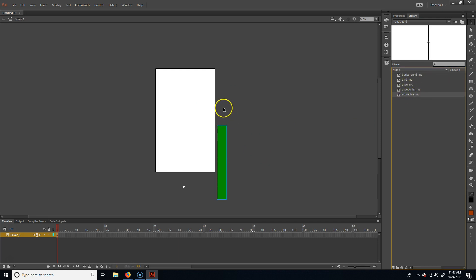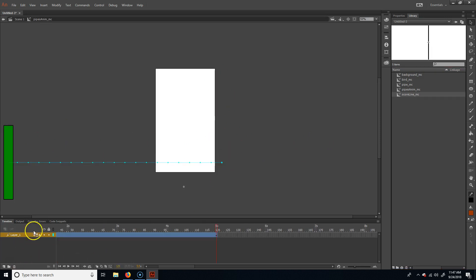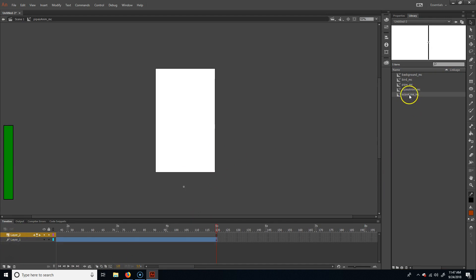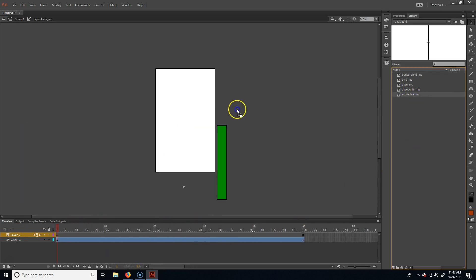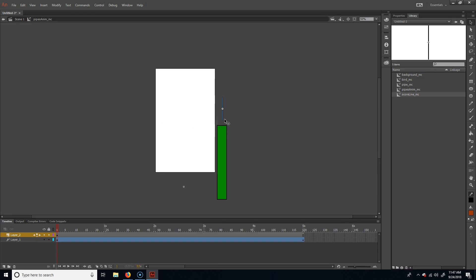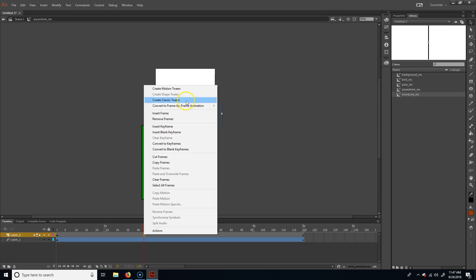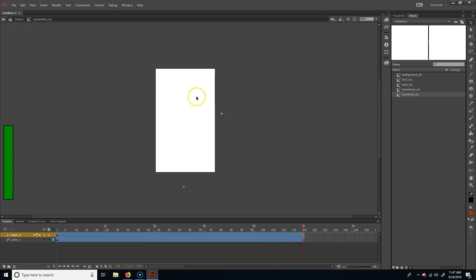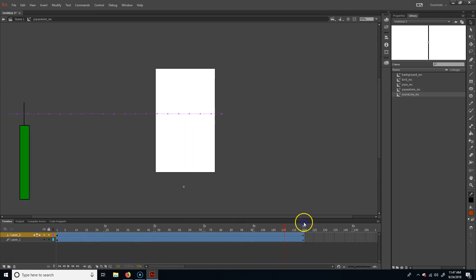I'm going to take the score line and I want it to move the same amount as the pipe so it lines up with the gaps. I'll open the pipes_anim_mc, make another layer, and put the score line in there. I'll move it to the beginning, right-click and create a motion tween, go to the last frame, hold Shift and drag it. Now that score line is moving across, making the same motion as the pipe.